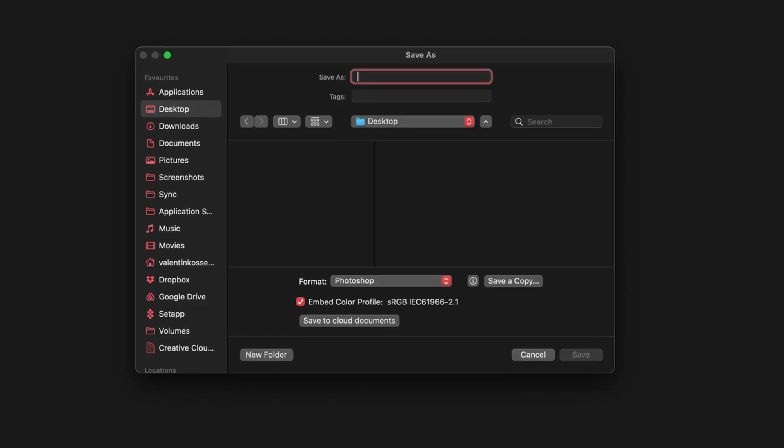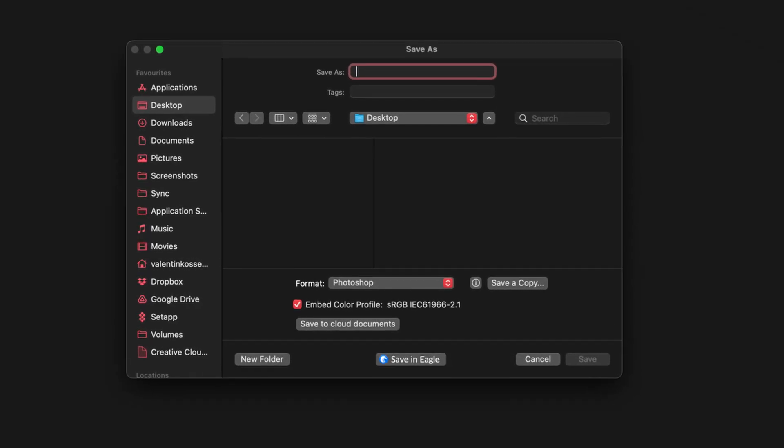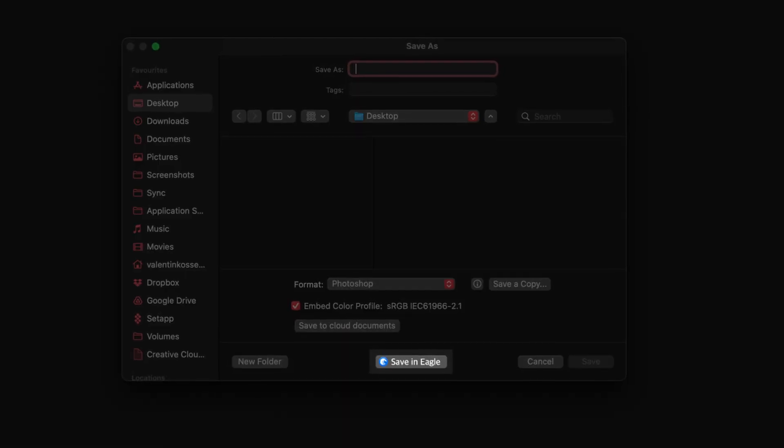At least you don't have to worry about any duplicates and can save files directly to your library. Perhaps we can get a system extension or something else in the future which would allow us to select the exact folder we would like to save files into. For the time being, the auto-import folder is a great feature which essentially eliminates any duplicates that would be left when importing files into your Eagle library the usual way.